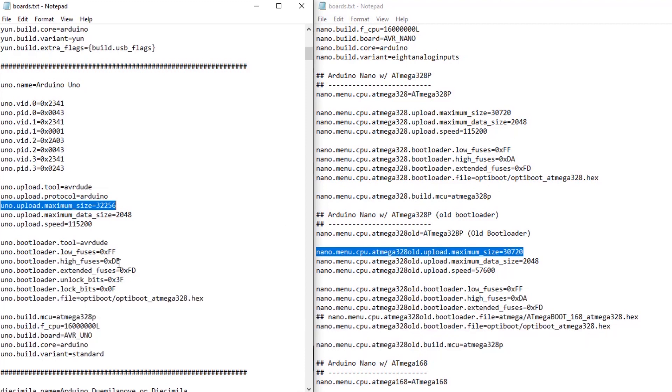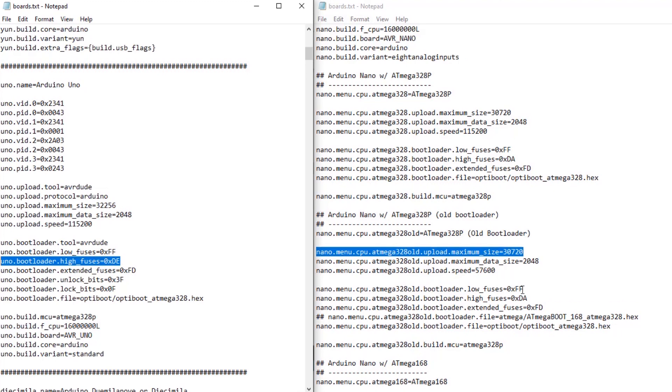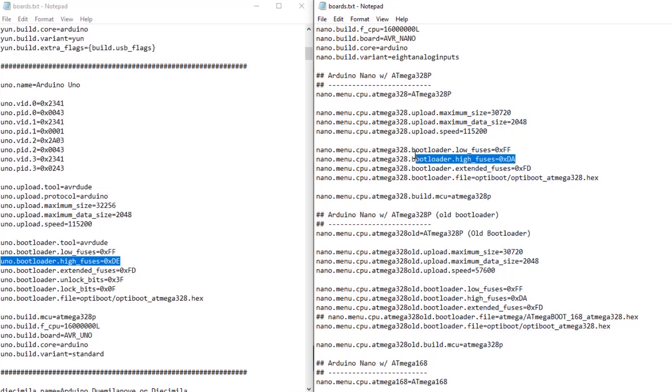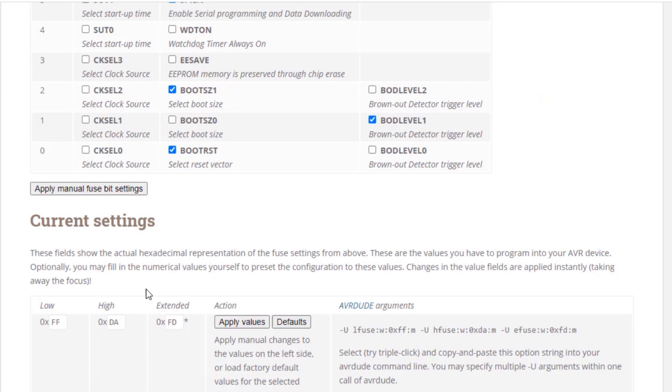And the reason is the difference in the fuse settings. The UNO high fuse is set to DE in hex, while the Nanos are set to DA. And that's the same whether you're using OptiBoot or the old bootloader. Now this seems like a silly part on Arduino side. What this does, if we look at a fuse calculator,